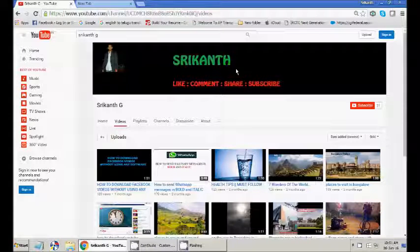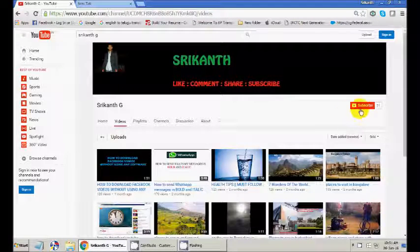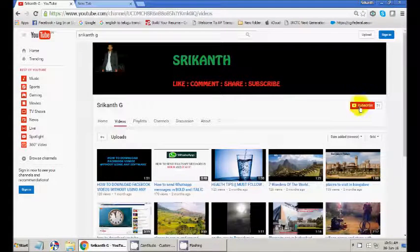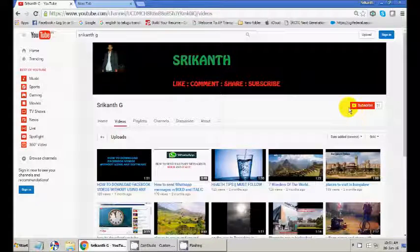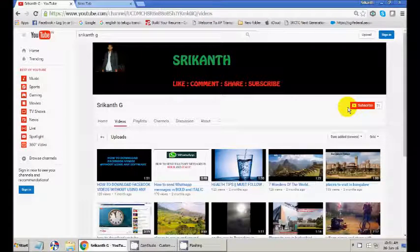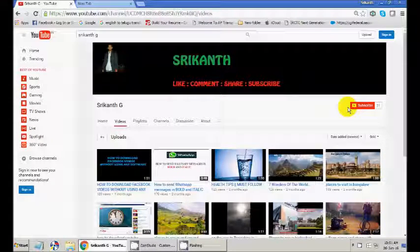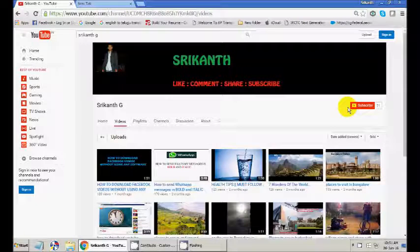Hi friends, welcome to Srikanth channel. Subscribe here for more updates. If you subscribe, the videos I upload will directly come to your mail. Today we are going to learn about YouTube keyboard shortcuts.